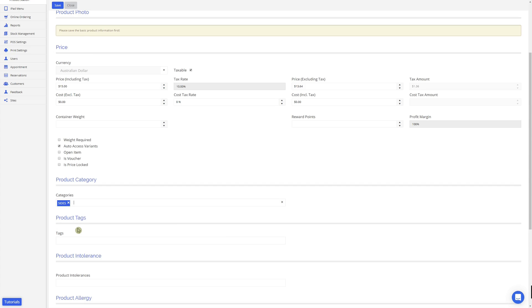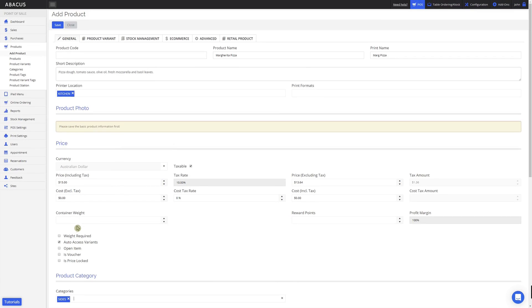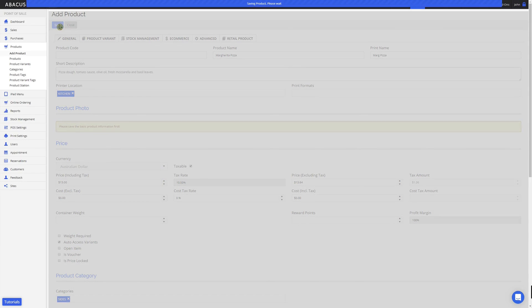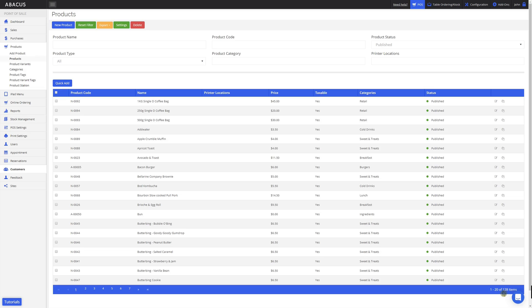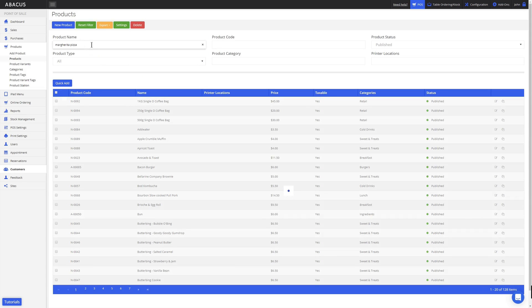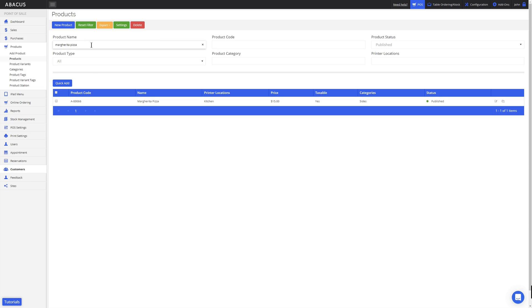Now that we've finished setting up the product information, I'll scroll to the top of the screen and then click Save. You can see that I've previously created quite a few products for this account — there are 128 items. Now I'll search for the product I created in the product name field. You can see it's searching for the product, and the product we created has been found with its details displayed here.